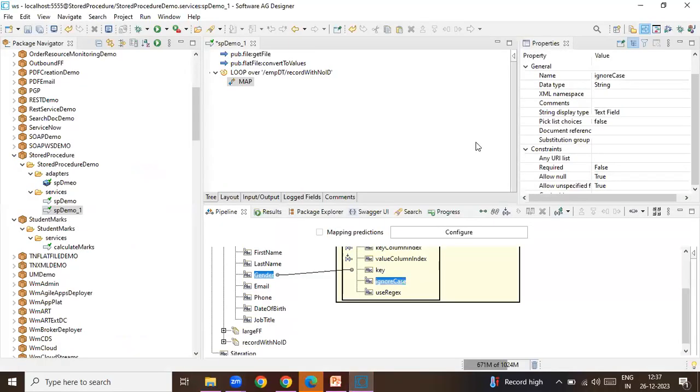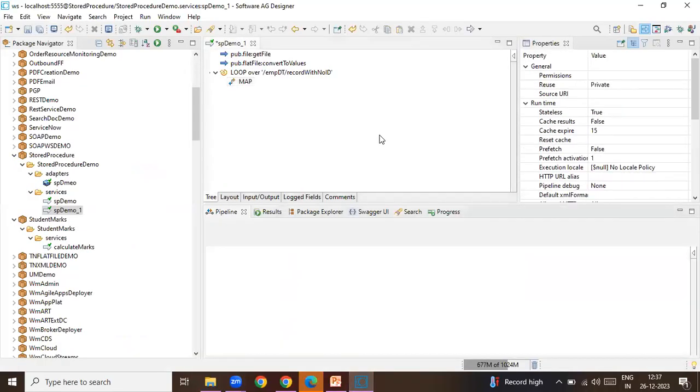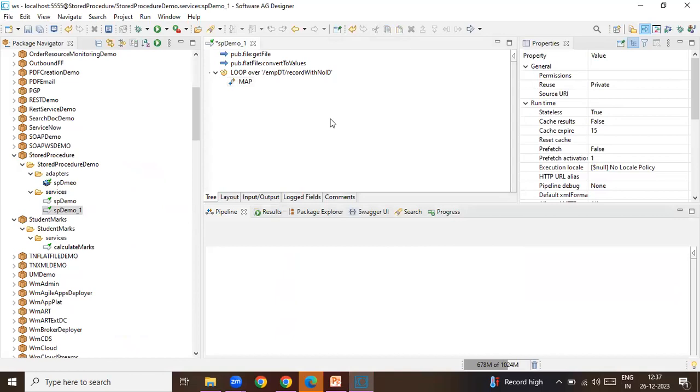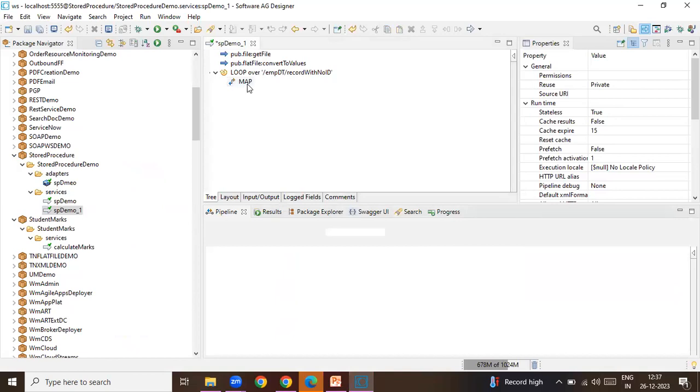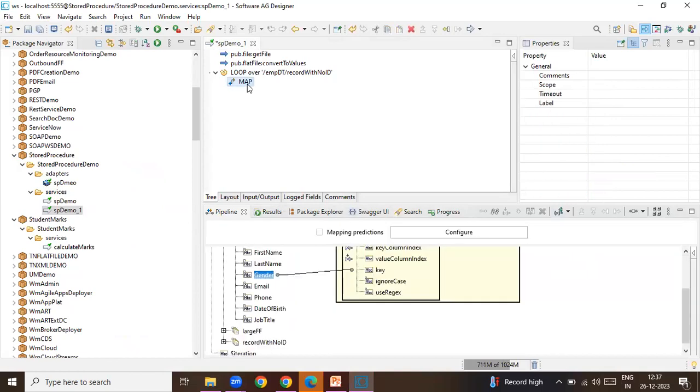How that can be handled in web methods is either you write a service separately saying that loop over these fields and when the field is male then hard code the value as M, if it is female hard code the value as F. But you can avoid that additional service of handling and you can do it using the lookup string. So let's see how that can be done.